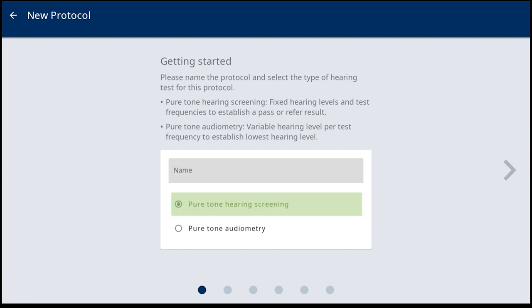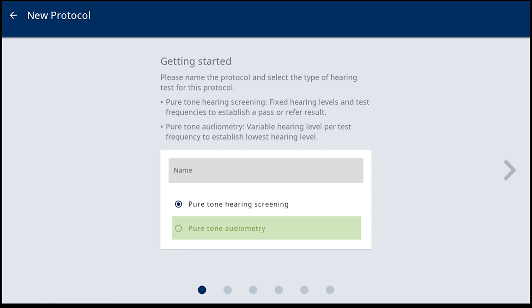PureTone Hearing Screening offers the sweep screen approach, and PureTone Audiometry includes the level adjustments within the test screen.